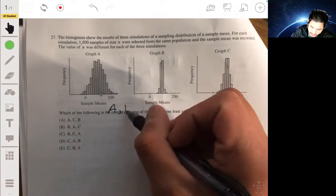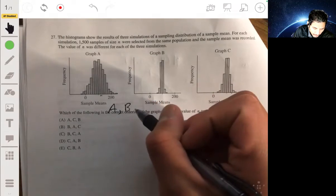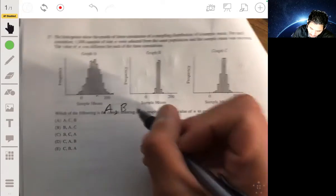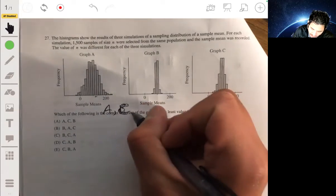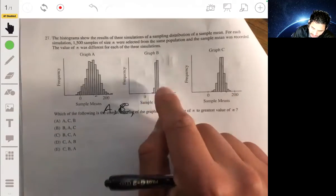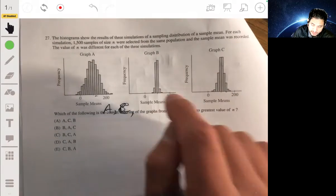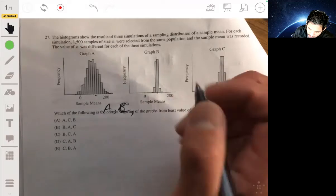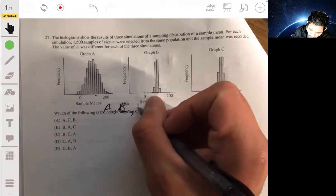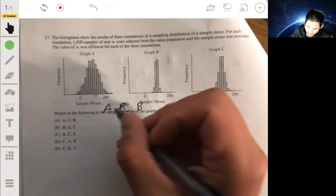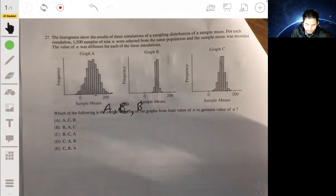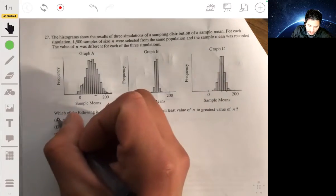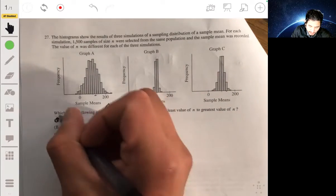C would come next, and the histogram that is least spread out has the largest sample size. So the ordering from least to greatest n is A, C, B. The answer is A.